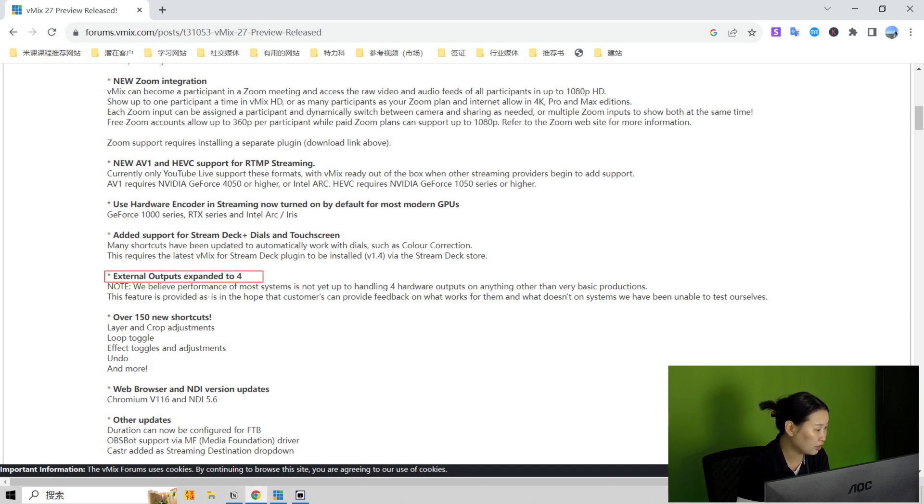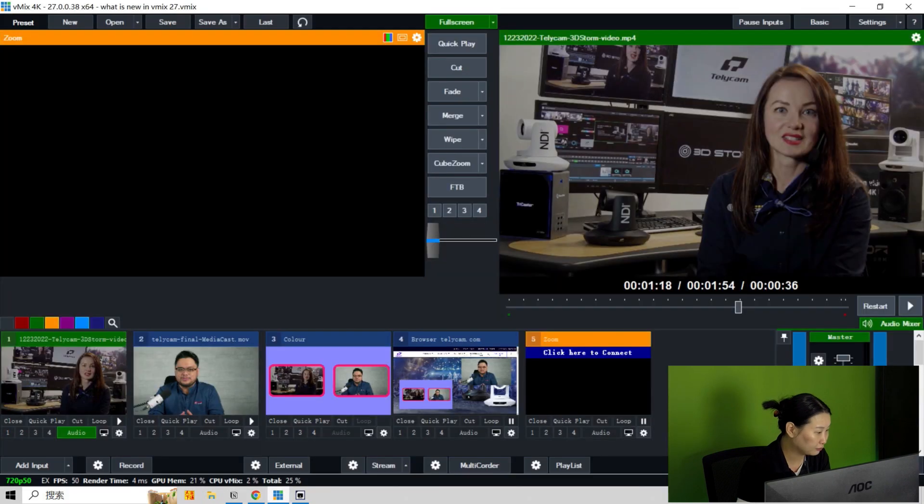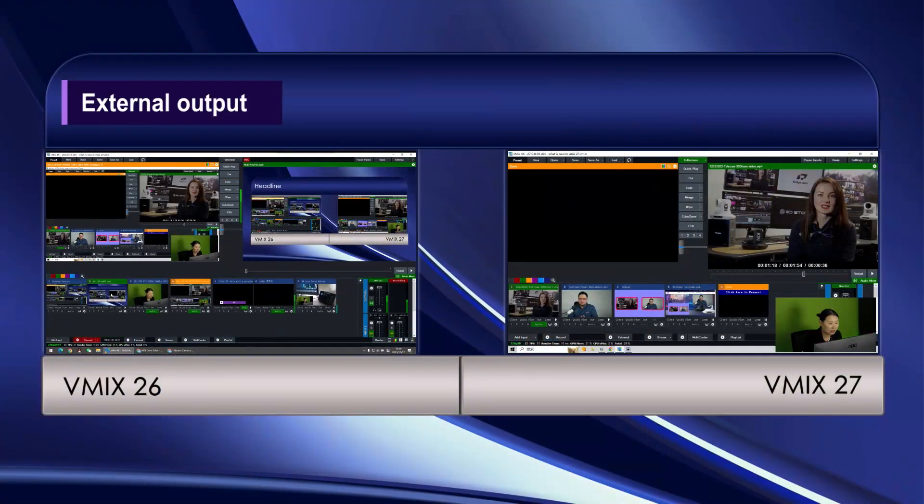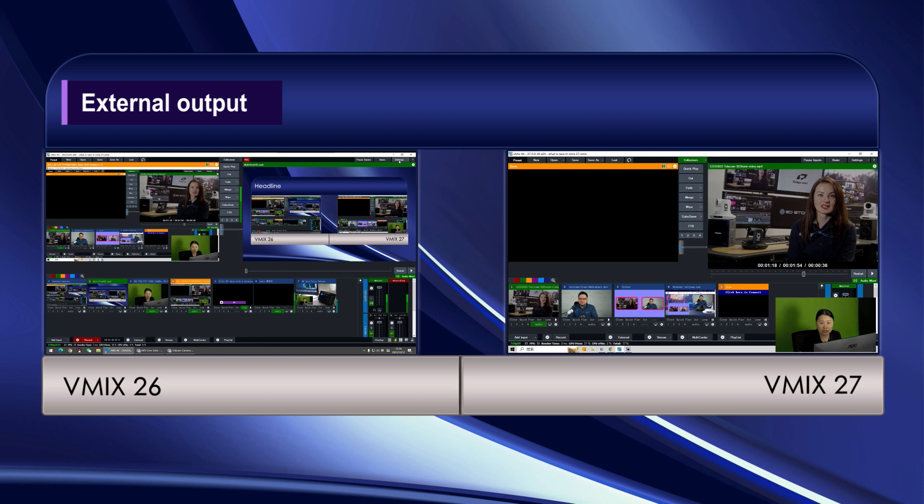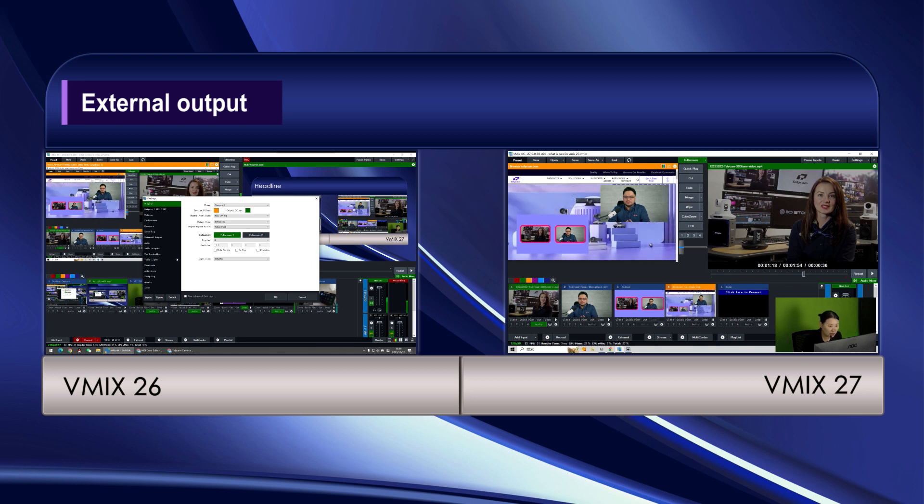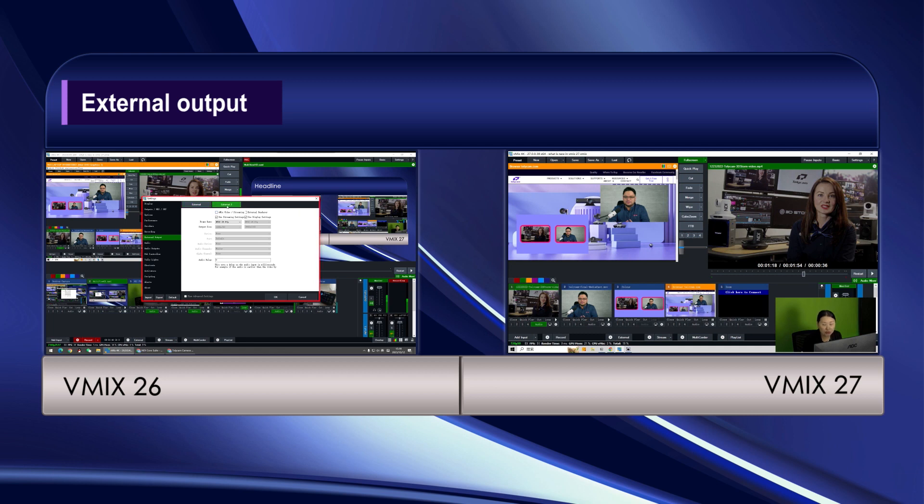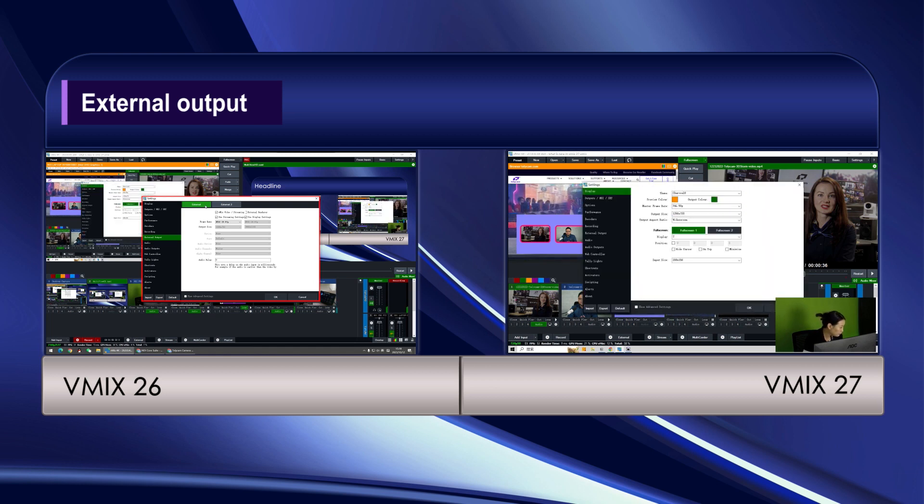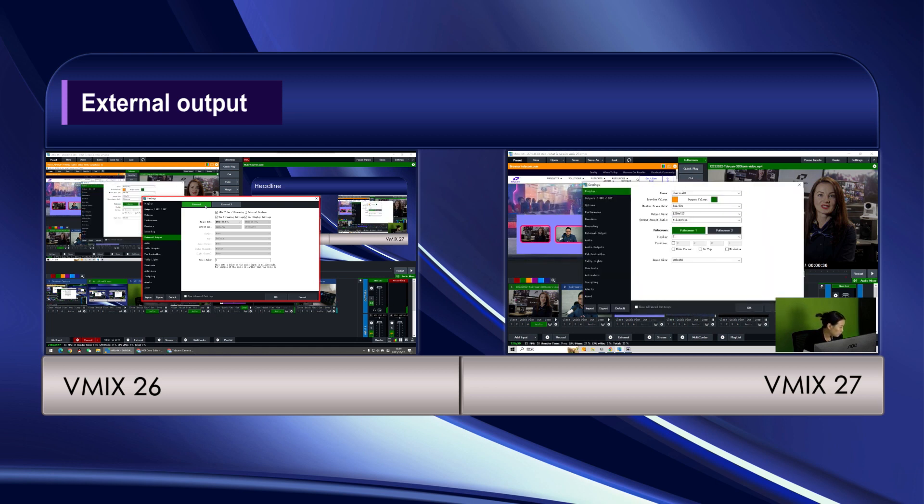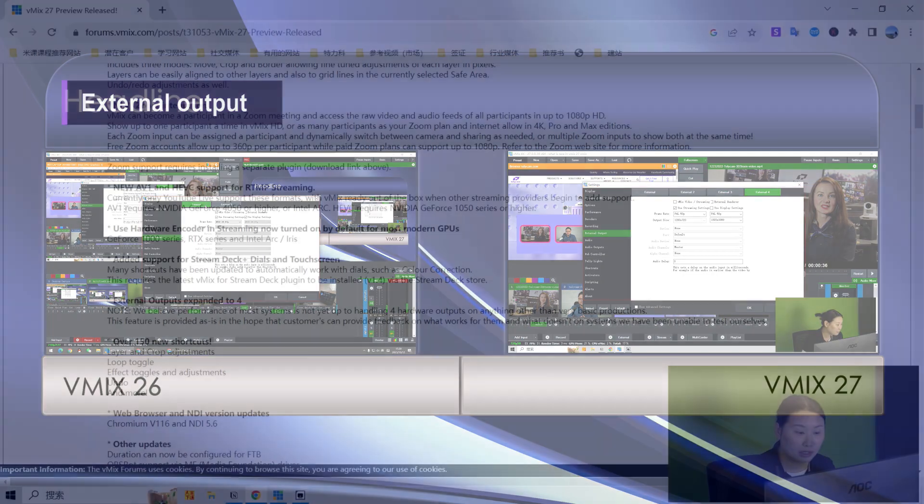Next one is the external outputs expanded to 4. So let's take a look. External output. So under the settings, you can see this is the current vMix 26. And here external output, you can set up two output destination. But in the new one, they are four. So with the vMix 27, you can set up four maximum destinations for one show at the same time.